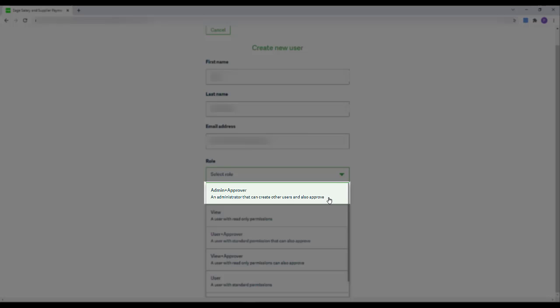Any role that has a plus approver in the title would give the user the ability to make approvals as well as the permissions given by their main role. For example, the Admin plus Approver Role would give the user full admin access along with approval ability.